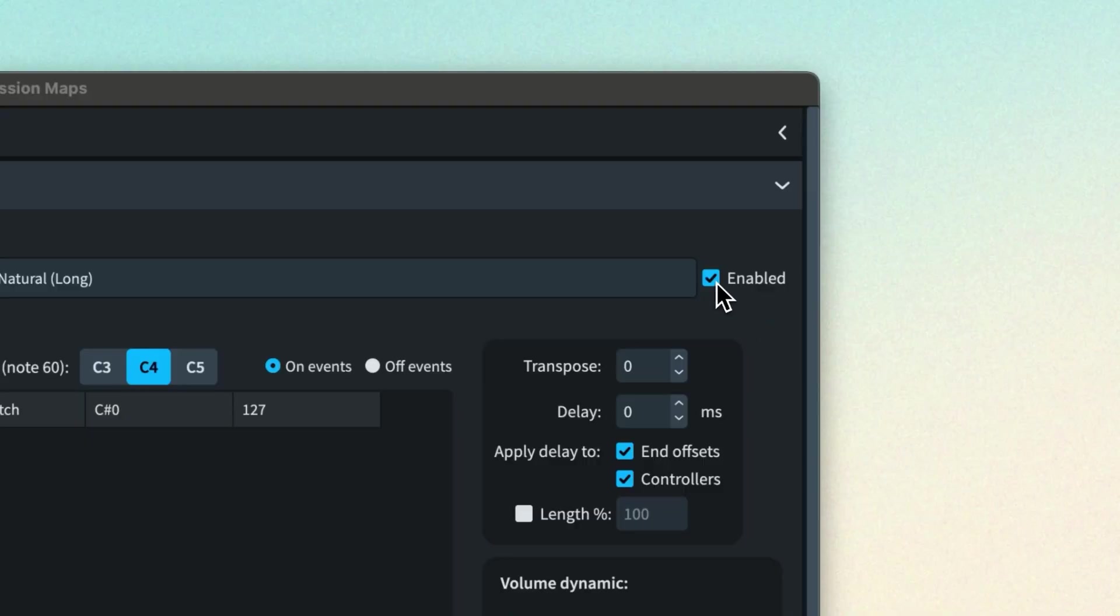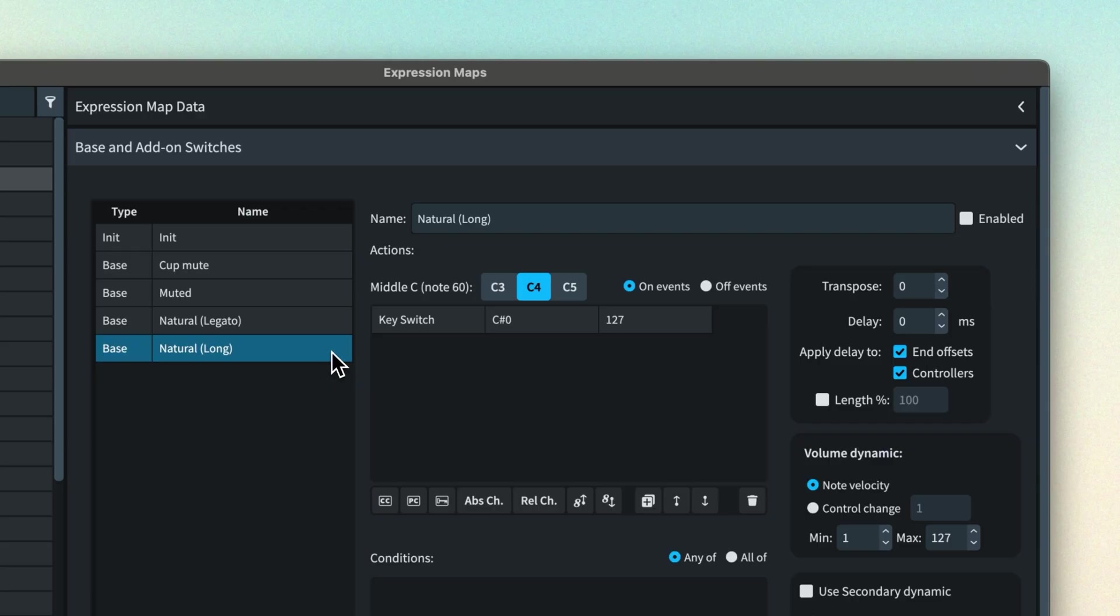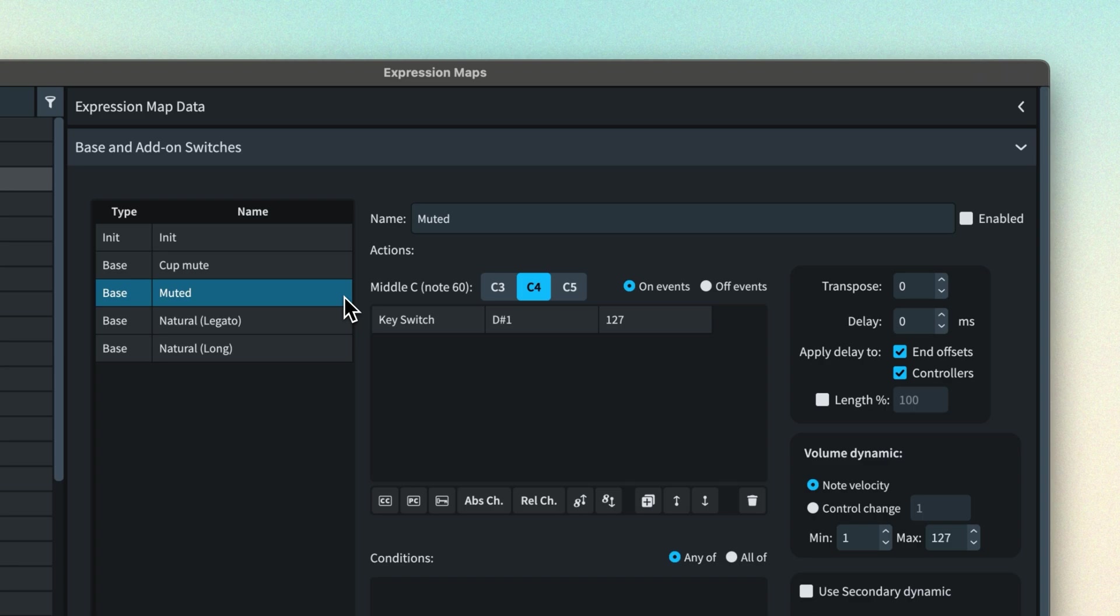One more thing I wanted to say about switches. There is a check box to enable switches. When unchecked the switch is disabled and will not take effect. This can be useful in a couple of different ways. Perhaps you're working on building an expression map and are trying a few different variations of how to control a particular preset. Disabling the ones you're not using means you don't have to remove them entirely so you can quickly try things out and then keep the one that works best for you.